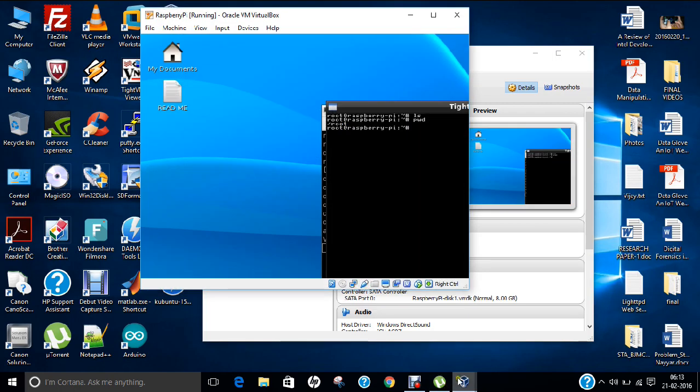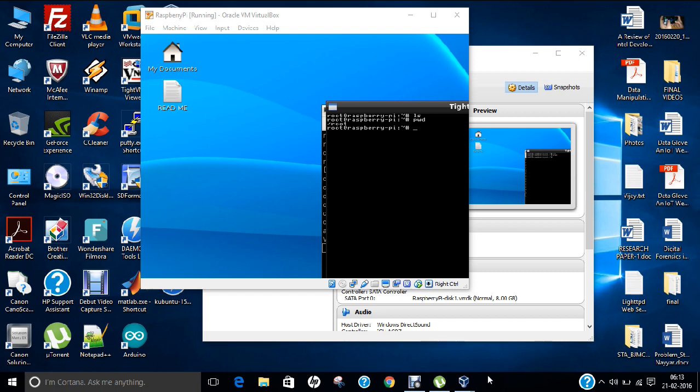So in this video I have shown you how to make a Raspberry Pi emulator. So do give it a shot. You can find all the links and all the commands which I have shown you in this video with username and passwords downstairs. Thank you so much.